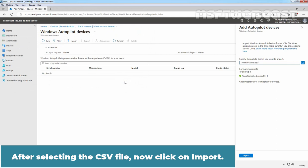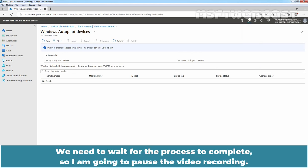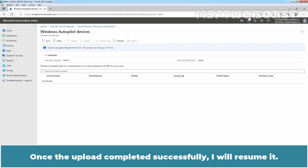After selecting the CSV file, now click on Import. We can see the message, Importing Devices. We need to wait for the process to complete. So I am going to pause the video recording. Once the upload completed successfully, I will resume it.